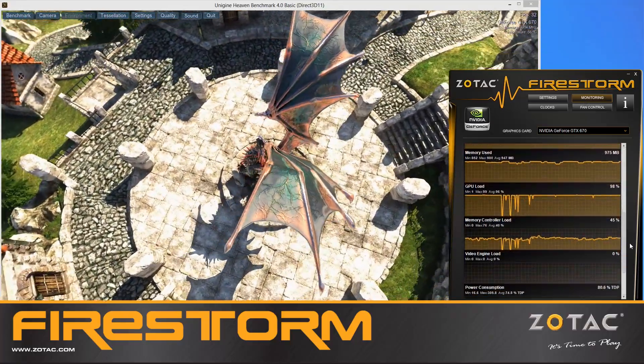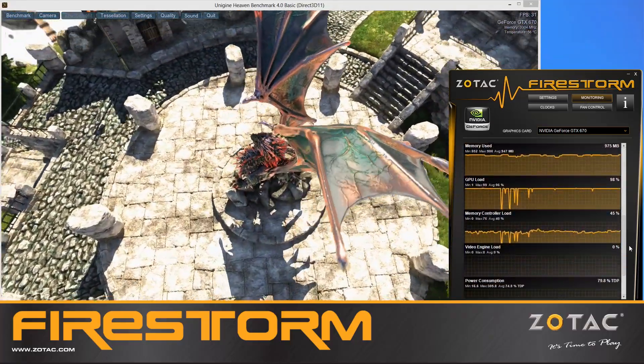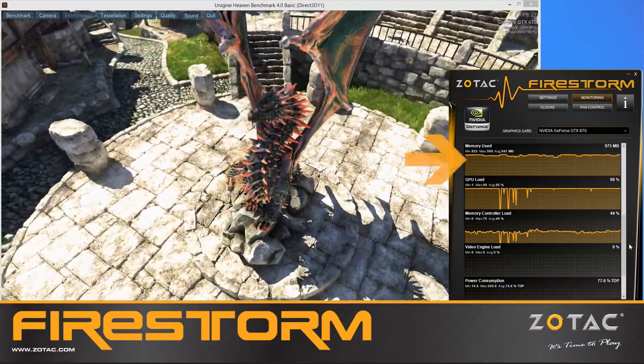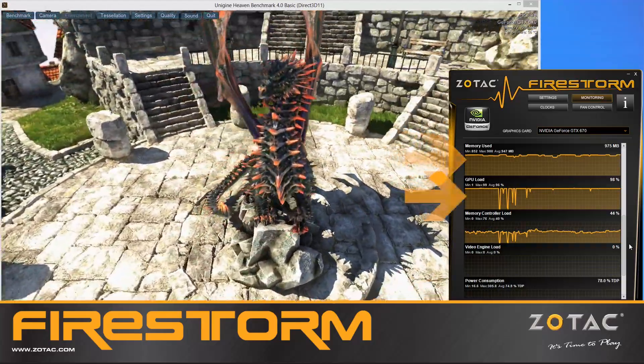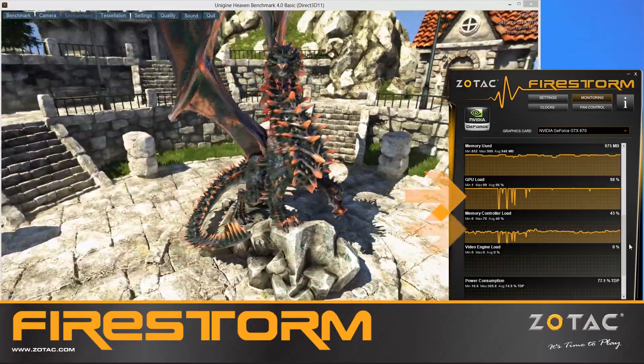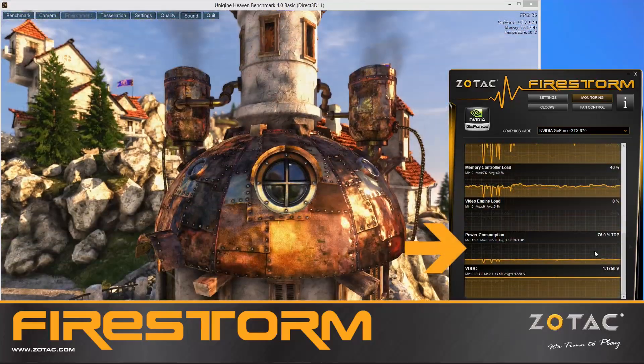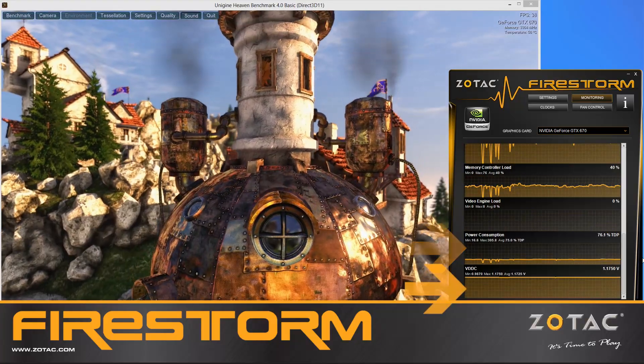Advanced users can monitor greater details of the Zotac graphics card, including the amount of GPU memory used, the GPU load, the memory controller load, power consumption, and voltage.